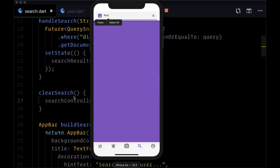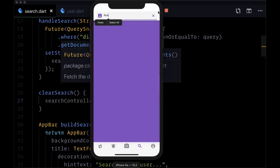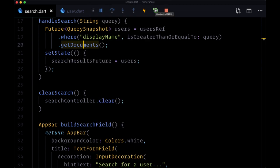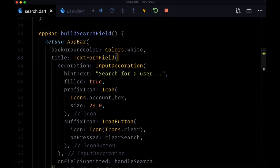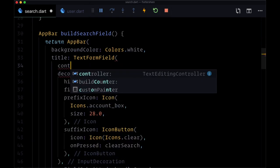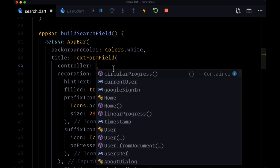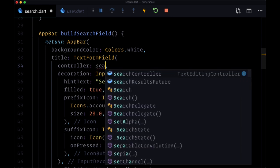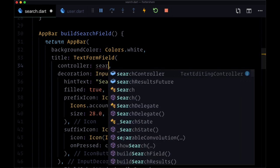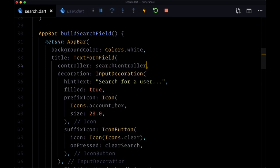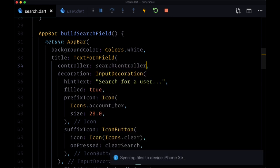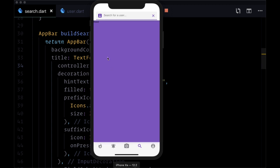So now when we save search.dart we can press on our trailing icon button - oh I forgot one step - and that is to connect our controller to our text form field with the controller argument.